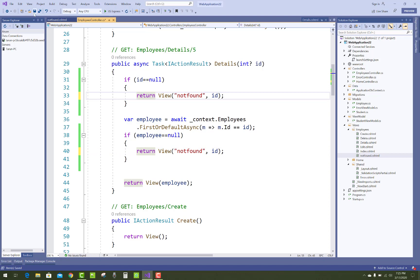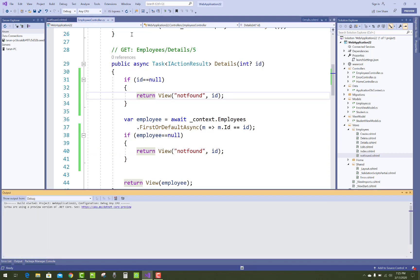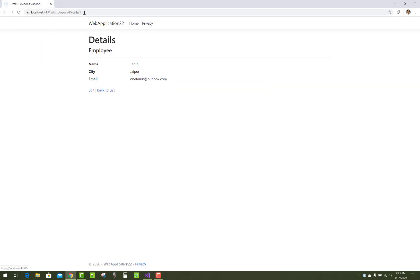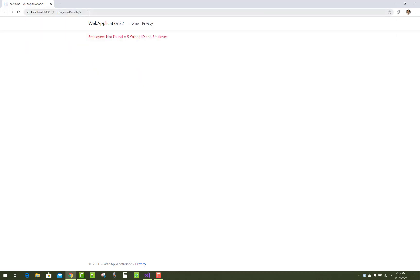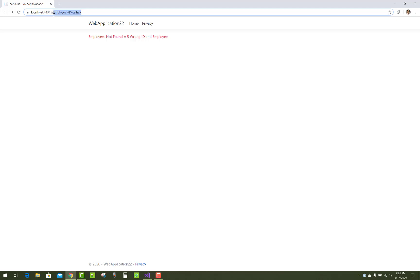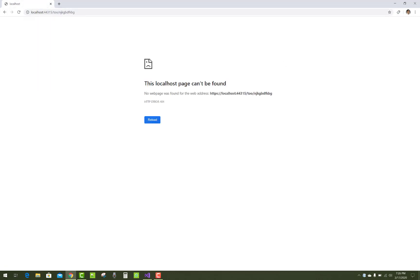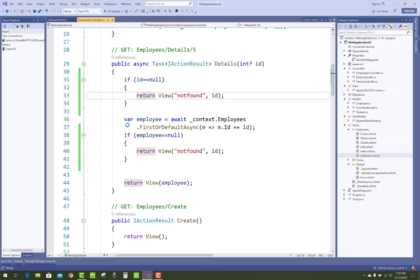This is the custom 404 error handling. Go to the employee index, click on the detail page, and pass wrong data — you get 'employee not found', the wrong ID, and the employee value. If you get that type of result, then this is the error you want to display on your website. If you pass a URL that does not exist, how do you customize that 404 error?